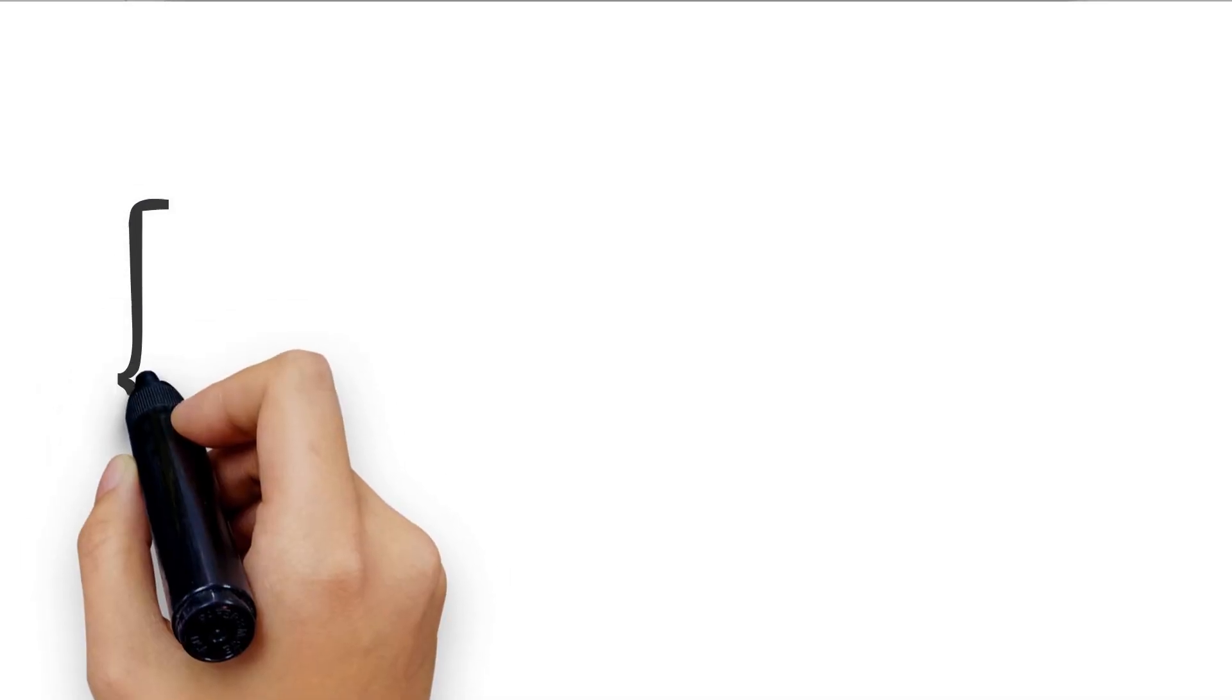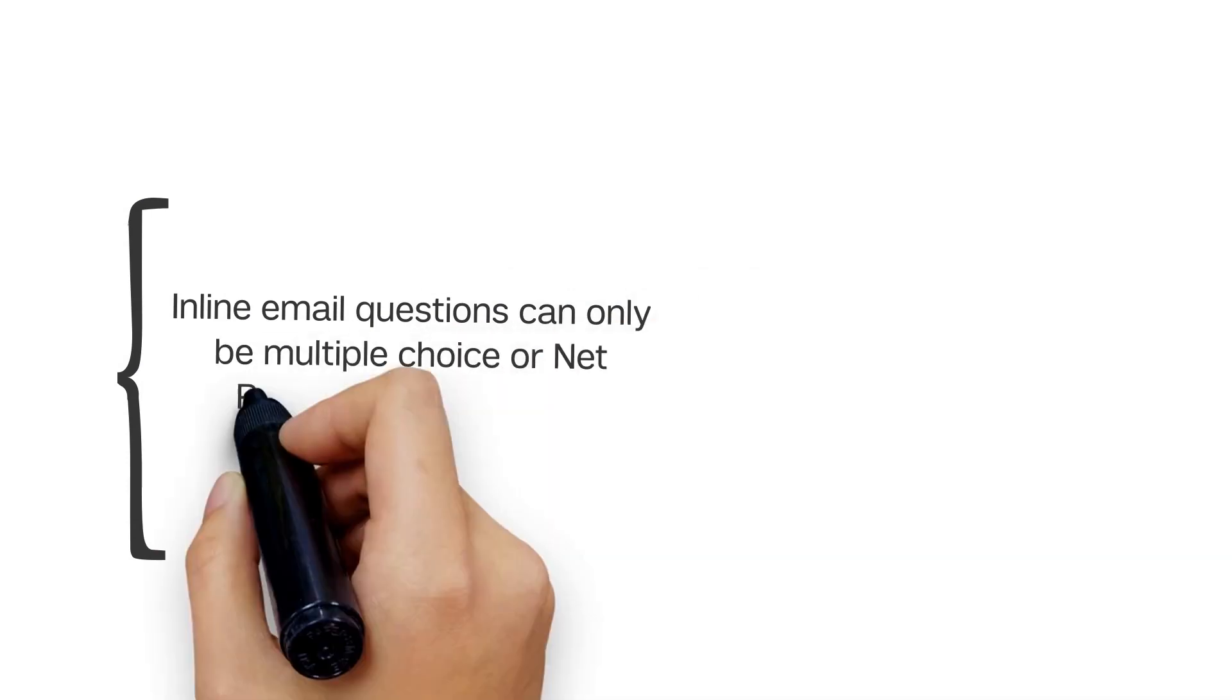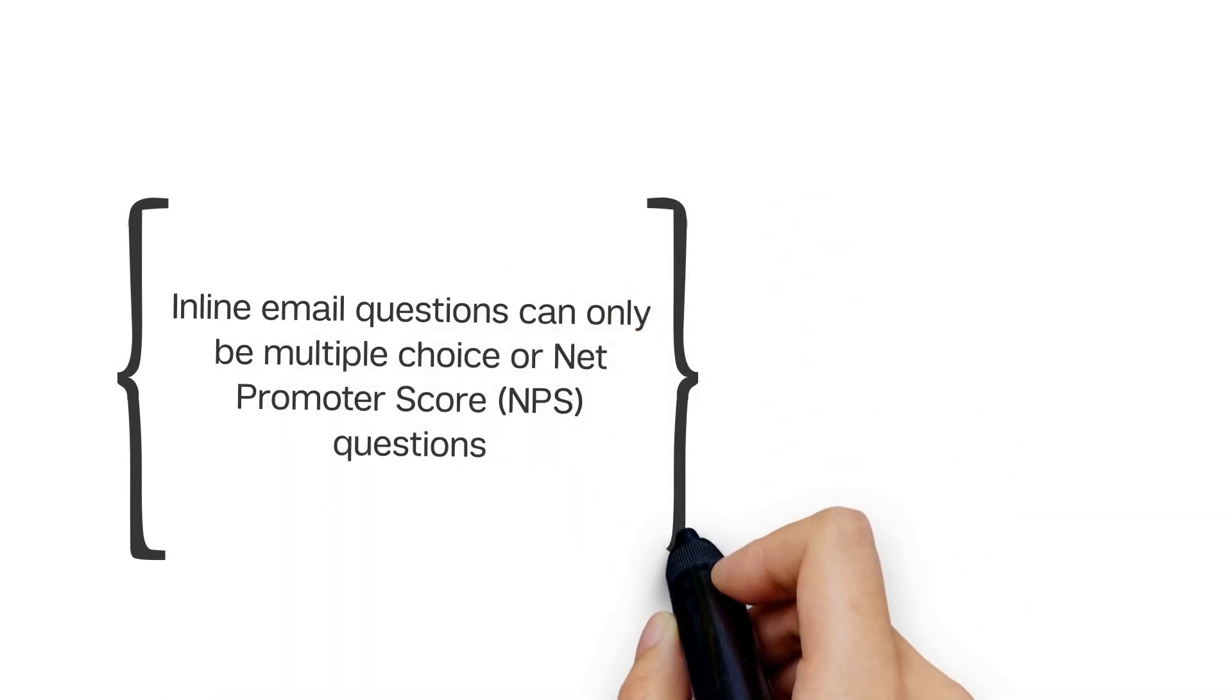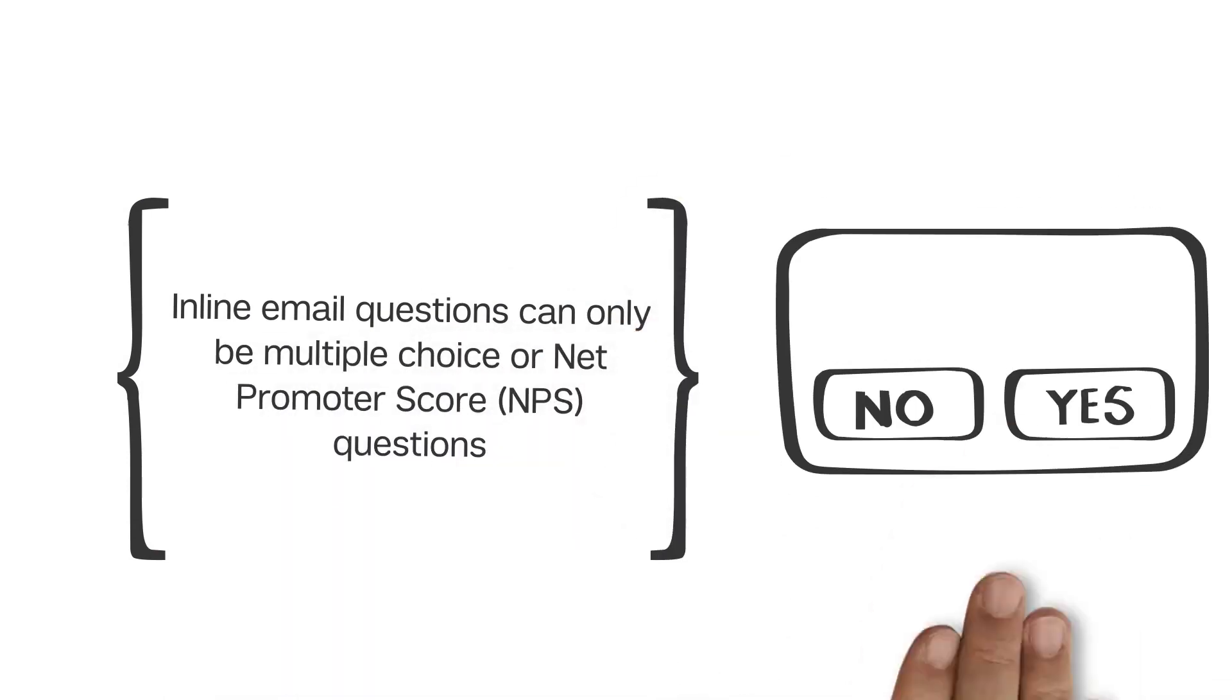Note that only multiple choice or net promoter score questions can be inserted as an inline email question, and they can't contain any type of display or skip logic for them to work properly in your email.